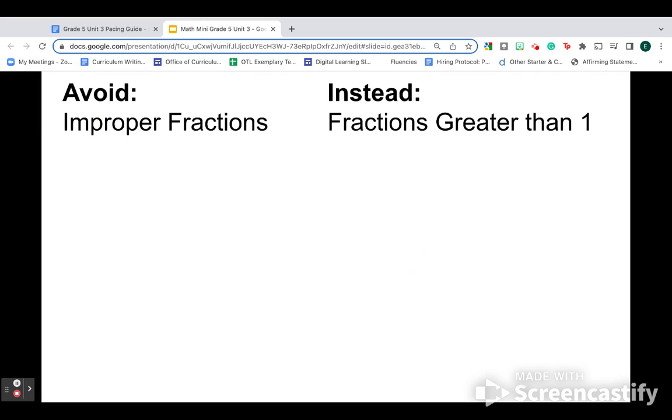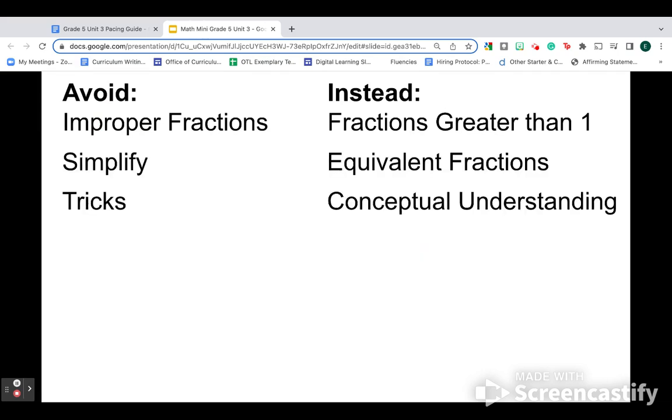I'm just going to leave you with this last reminder of some terms that we want to avoid and some terms that we want to use instead. Good luck with fifth grade unit three. And I'll just reiterate, again, if you get behind, your focus is topic A.